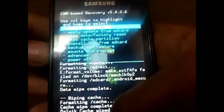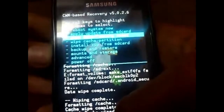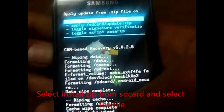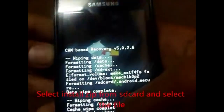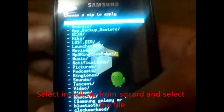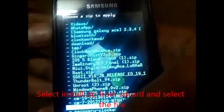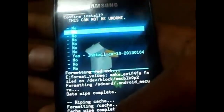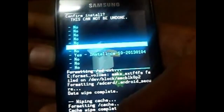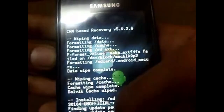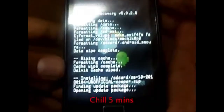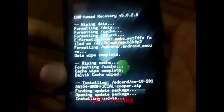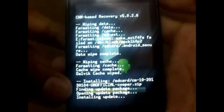Now select install zip from SD card. Choose the zip file, which is CyanogenMod 10, and select yes to install. You can see the messages coming up showing that the ROM has been installed properly.